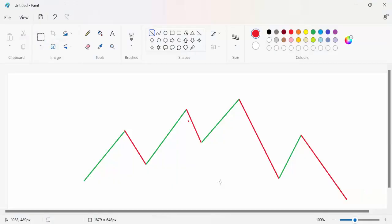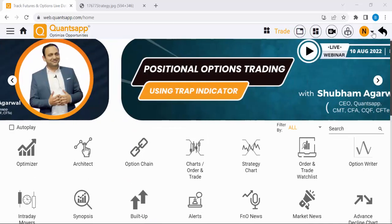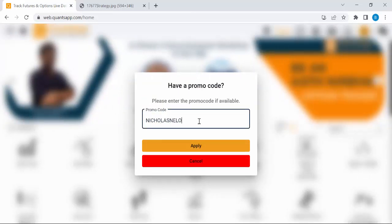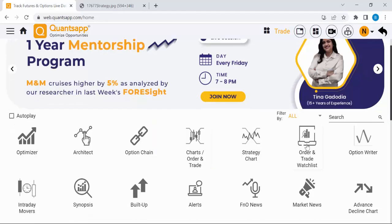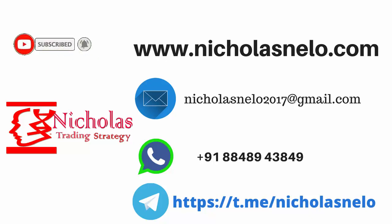I hope you get some idea about what is long, long unwinding, short, and short covering. If you want to check Concept's premium features, just click here — you can see a promo code field. Just type 'nicolasnilo' and click Apply, then a trial will be activated and you can access all premium features. If you have any doubts, send a mail to nicolasnilo2017@gmail.com, also visit my website nicolasnilo.com, and if you wish to join my Telegram channel just search 'nicolas nilo' on Telegram. Thank you for watching — I will be back with another trading strategy video. Till then, have a nice day, bye bye.